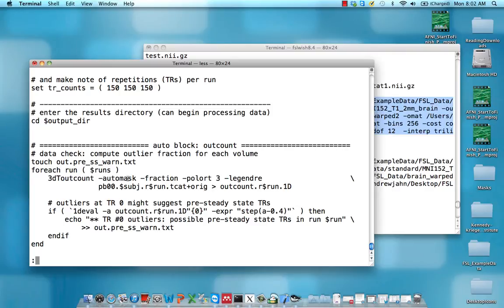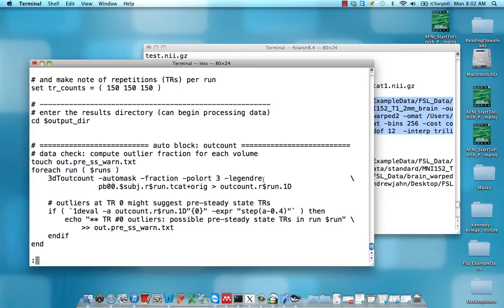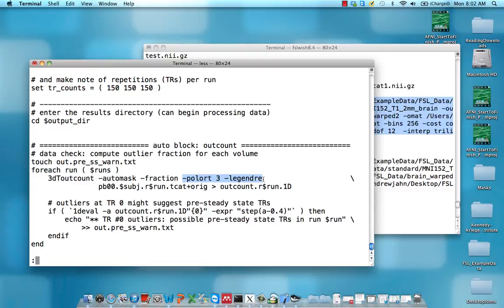With automask, we're focusing on a restricted set of voxels. With fraction, we're calculating a number between 0 and 1 as a percentage of how many voxels within that TR are outliers. There's Pollard and Legendre - probably French - but the point is, you're going to be de-trending the data according to how long the time series is.